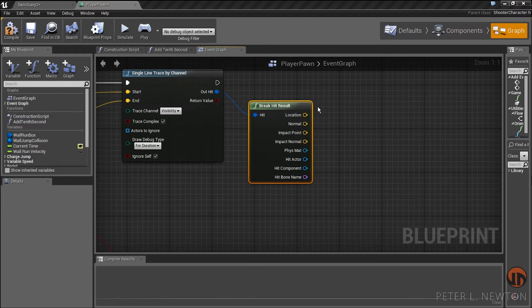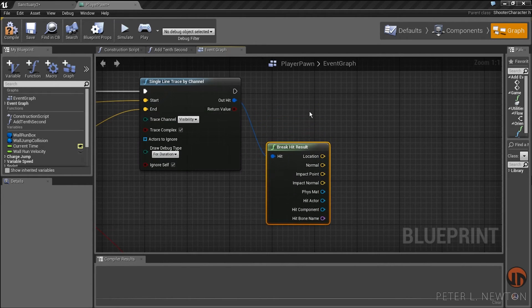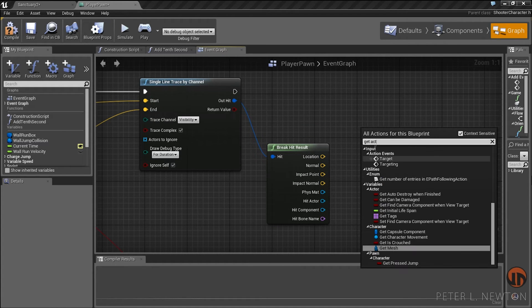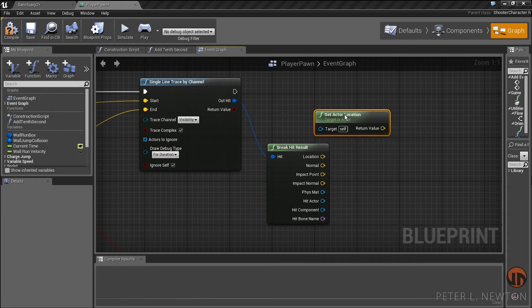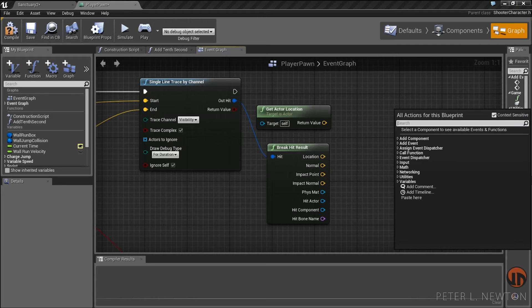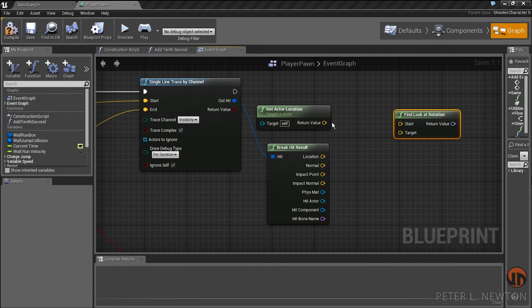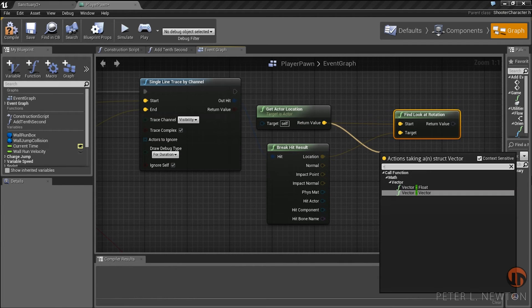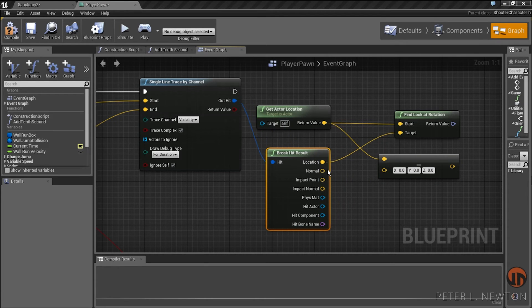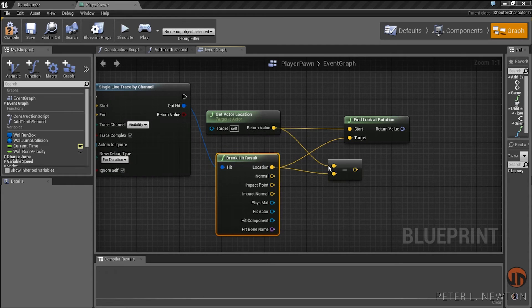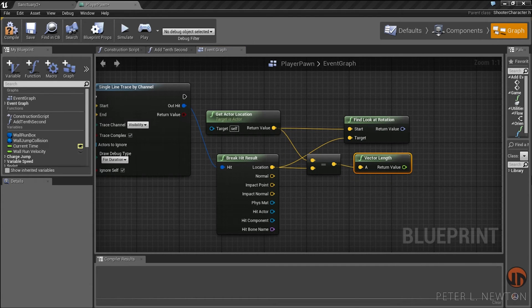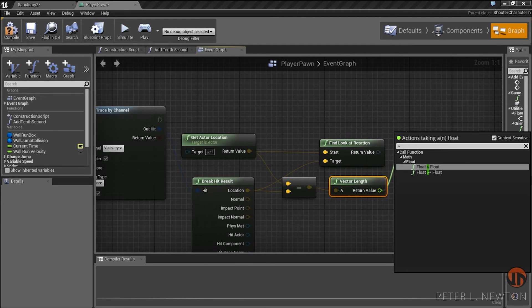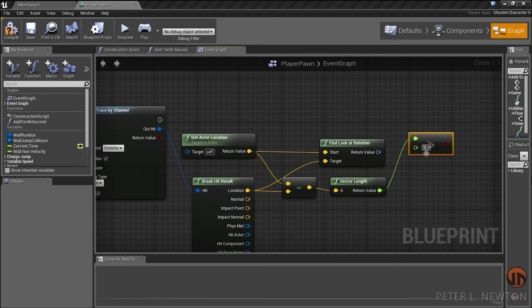Now we need to break this last hit and collect the results from this to determine which way the player should face. The first thing I want to do is get the actor's location — set to two variables twice. One we want to do Find Look At Location: start would be the character, the target would be the location. We also want to subtract these vectors from each other and get the length between these two vectors.